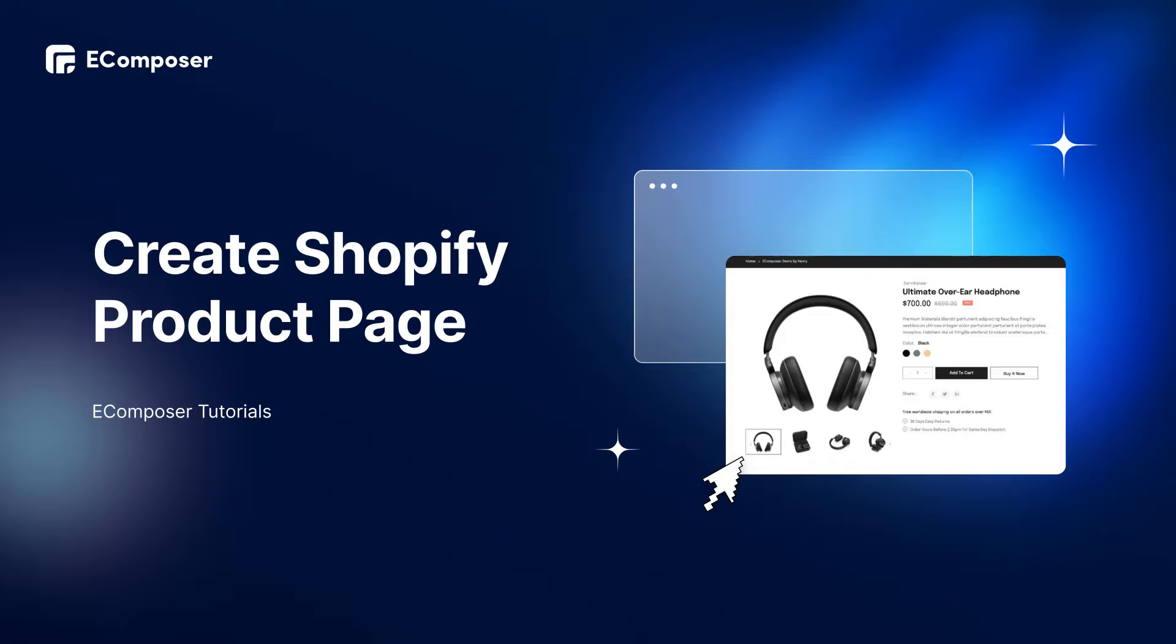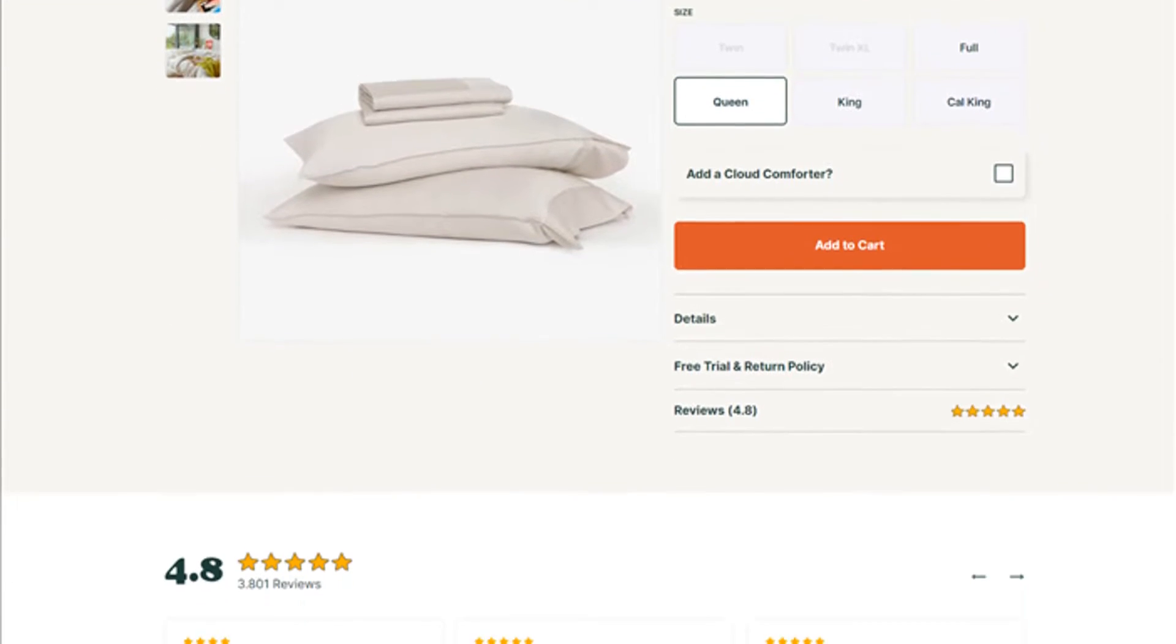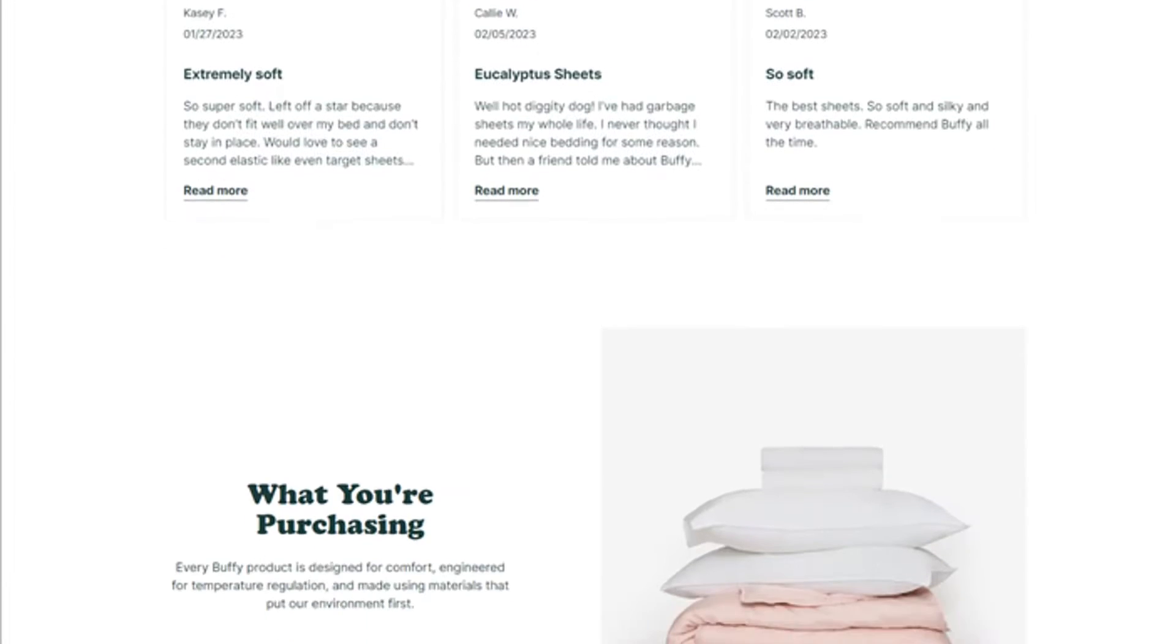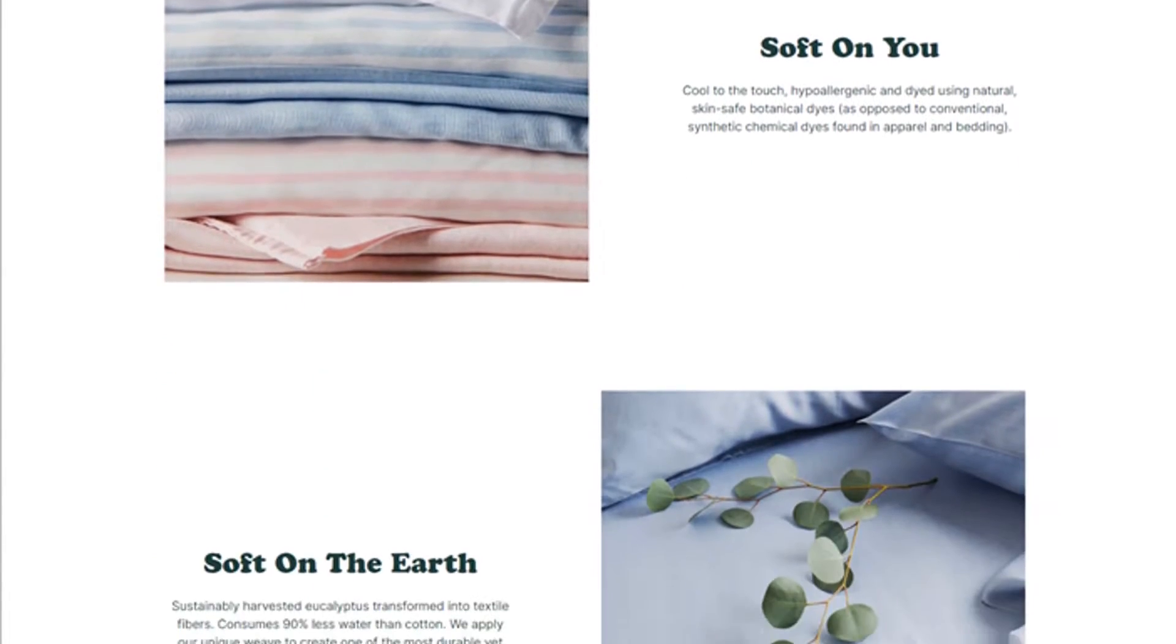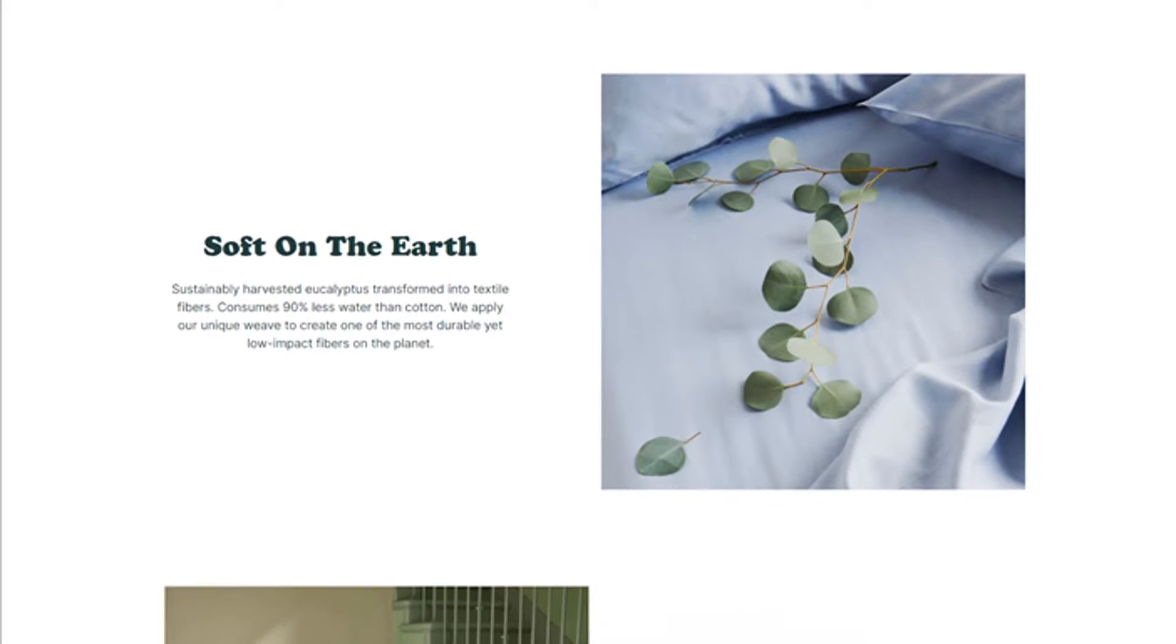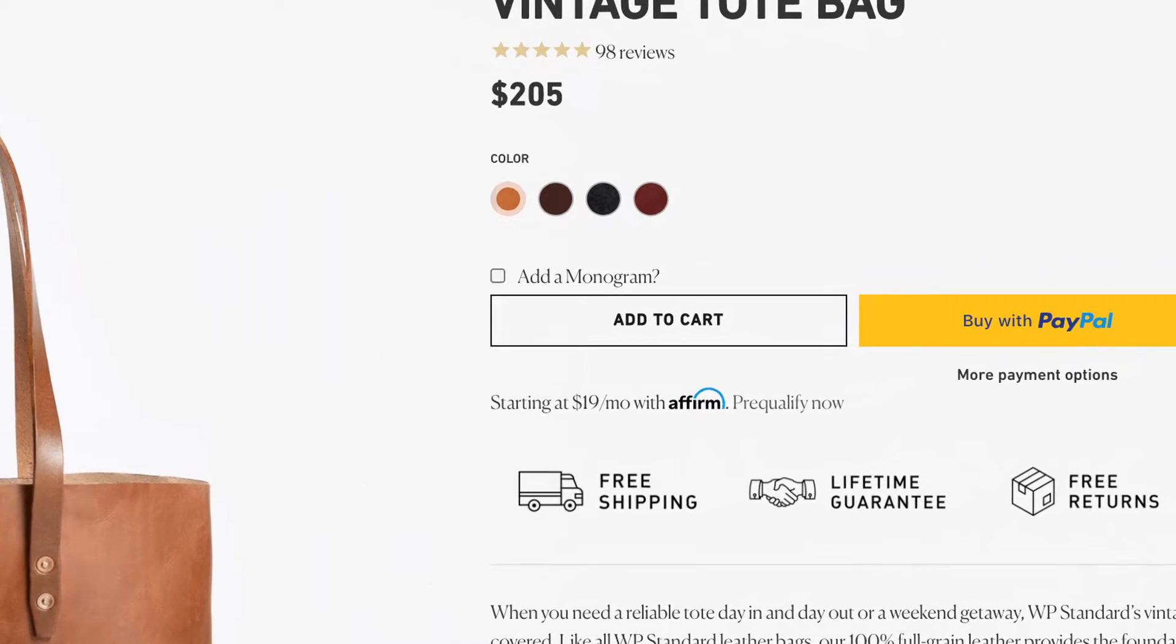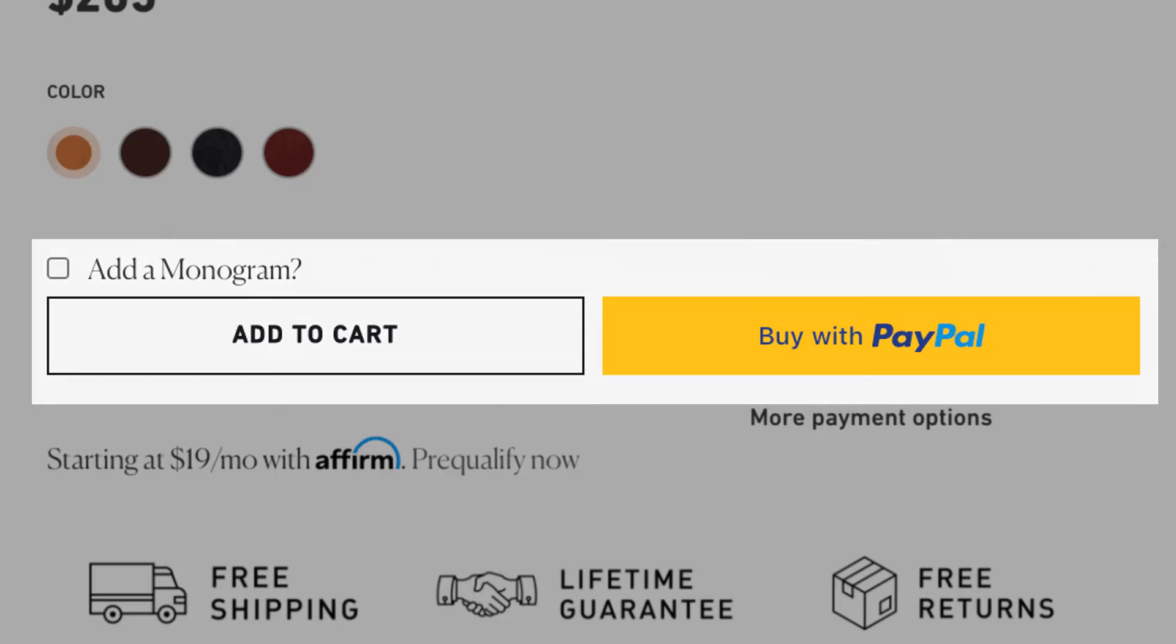To begin with, in the simplest form, a product page is a page on a website that describes a particular product or service. This can include specific specs and features, and it may also provide information about the manufacturer and brand with add to cart and buy now buttons. This is considered one of the most important pages to convert your sales.